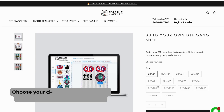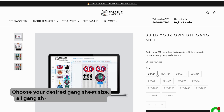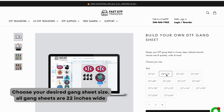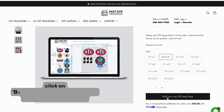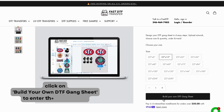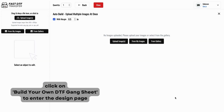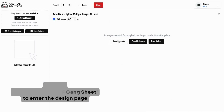Next, choose the size of your gang sheet. All our gang sheets are 22 inches wide, but you can select from various lengths to fit your needs. Click on Build Your Own DTF Gang Sheet to start designing.